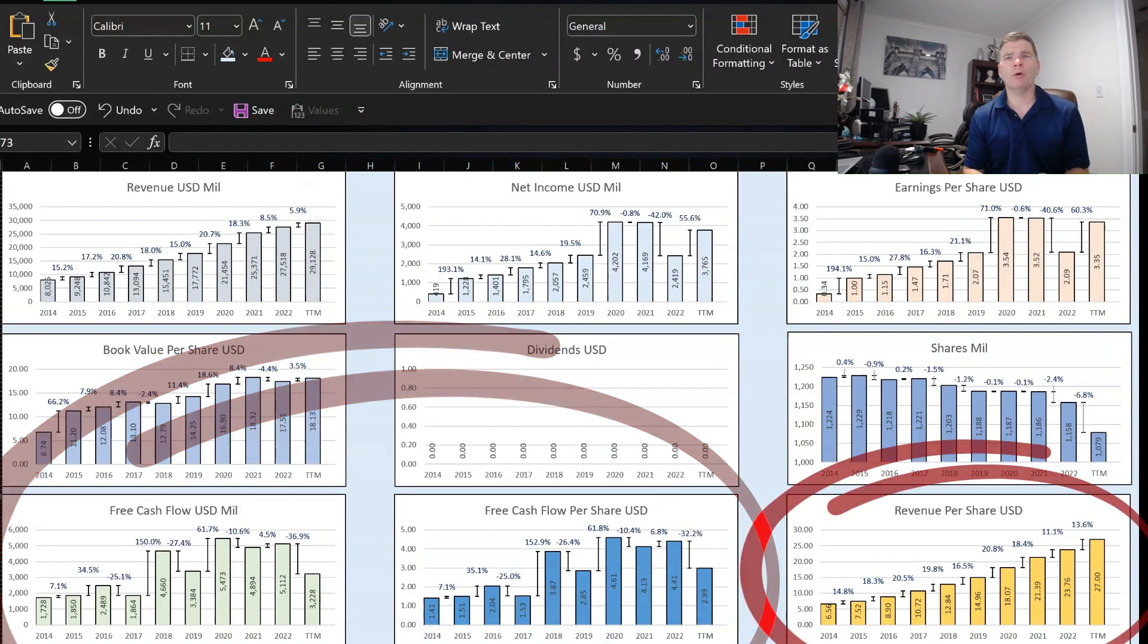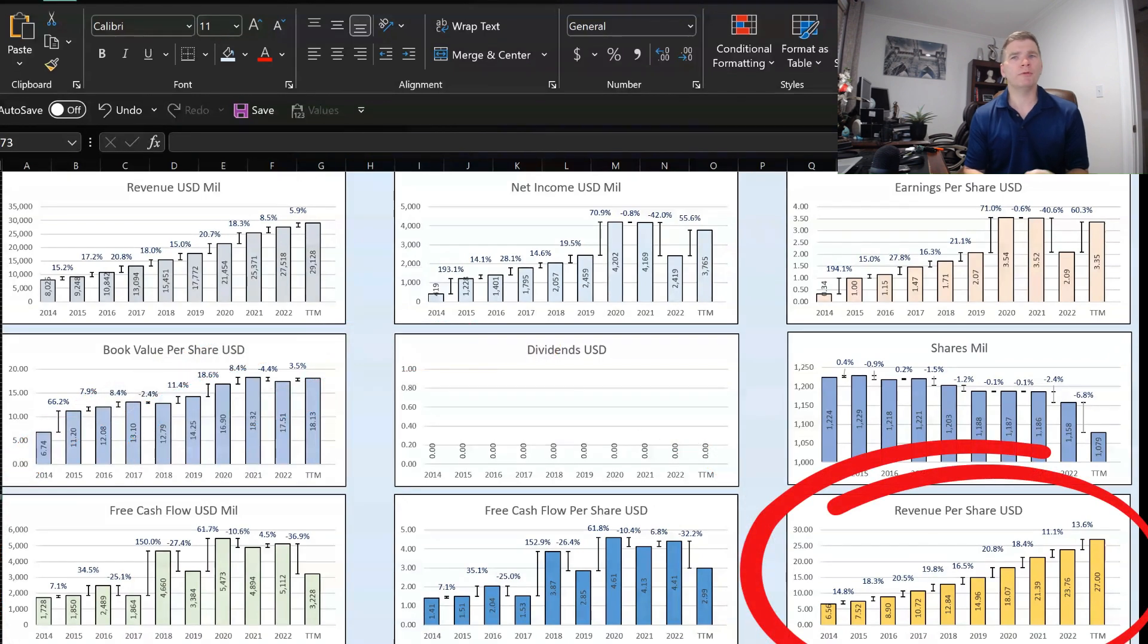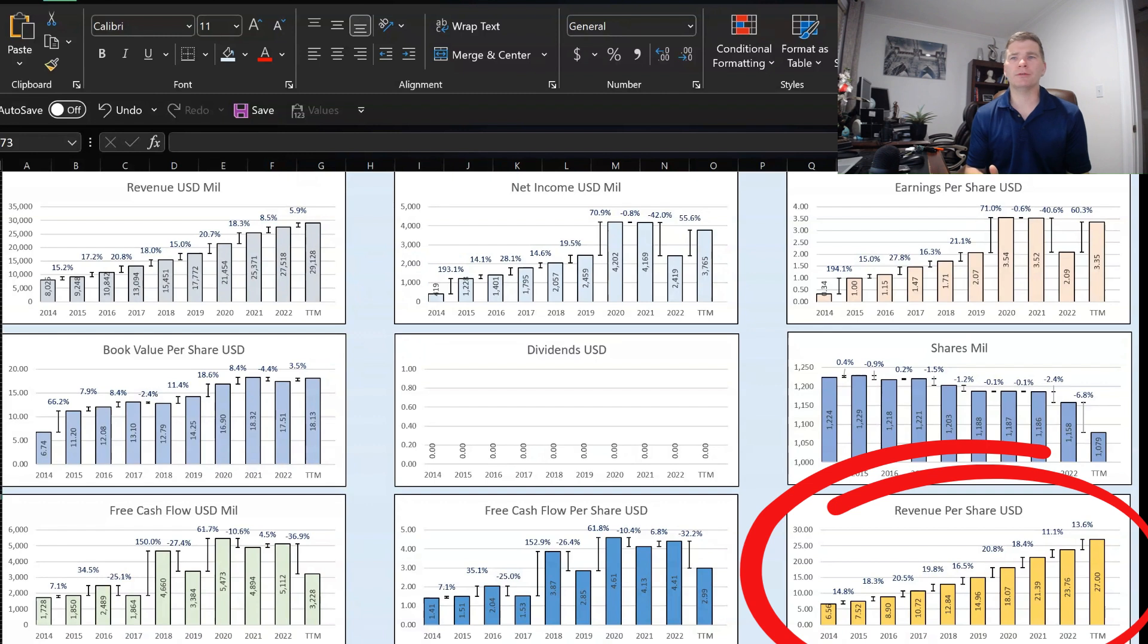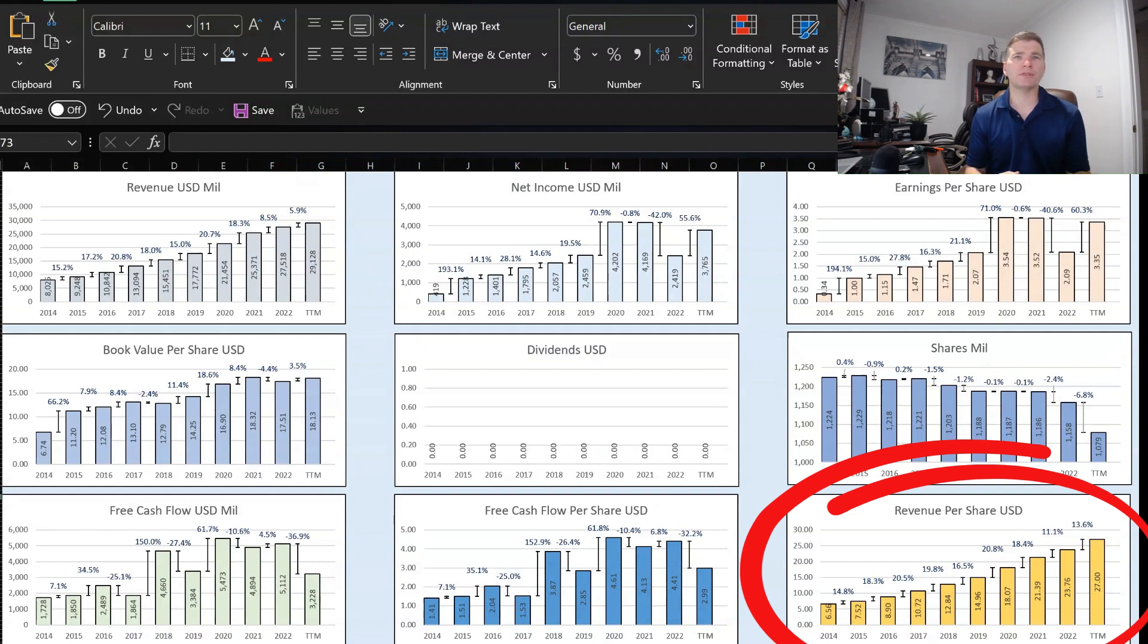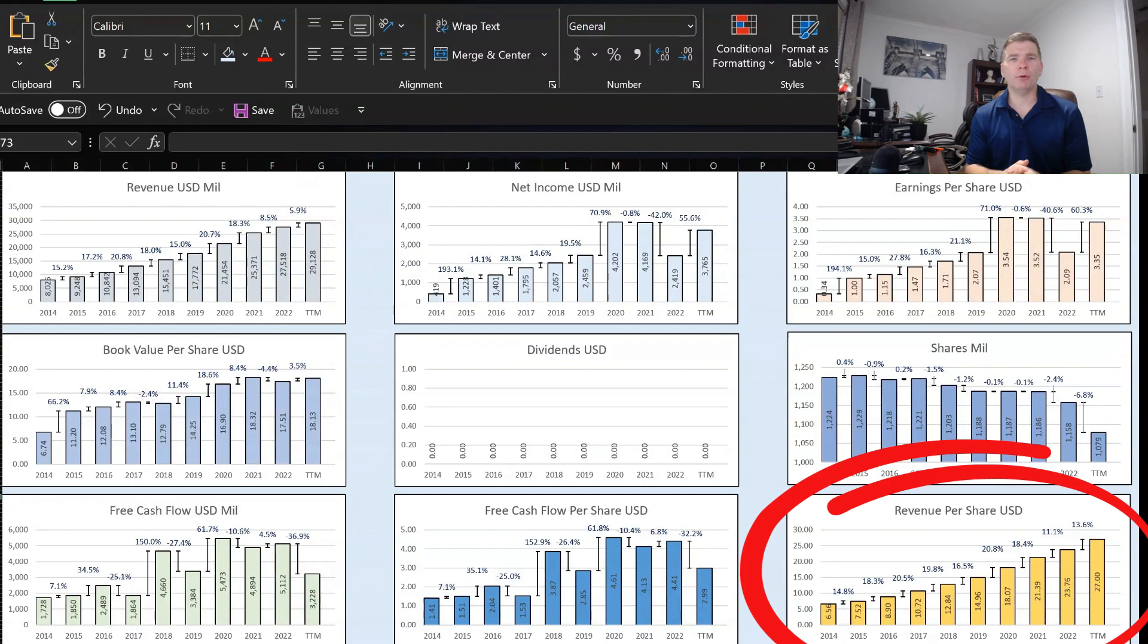But when we go over to the revenue per share, we can see here, just like revenue, it has grown nicely, especially since they're buying back shares, and revenue has grown over the past 10 years. We see this is up and to the right. This is what you really want to see on these bar graphs, everything going up and to the right. But let's move on, and we'll actually perform the stock valuation.